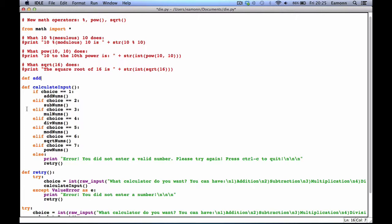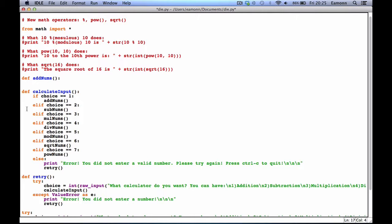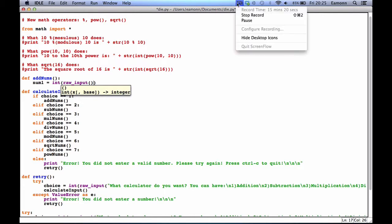We define 'add nums', and then we're going to have to say num1 equals int raw input. It's still always getting kind of long.